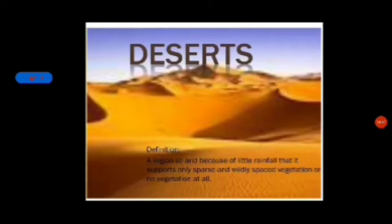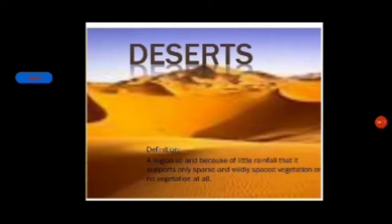Can you tell me what are the deserts? Deserts have arid conditions because of little rainfall, and they support only sparse and widely spaced vegetation, or no vegetation at all. You can see in this picture no vegetation can be found.